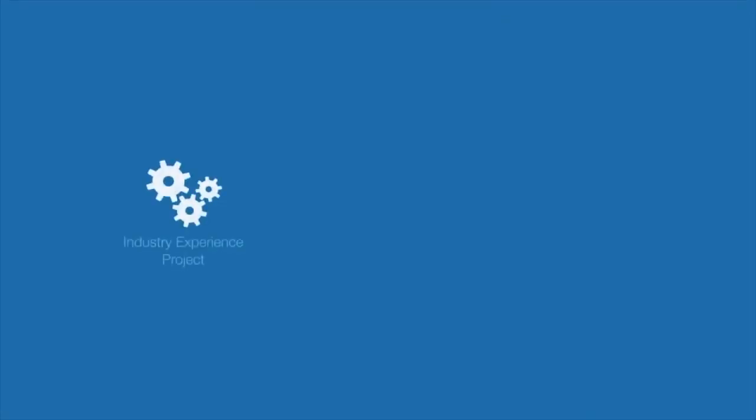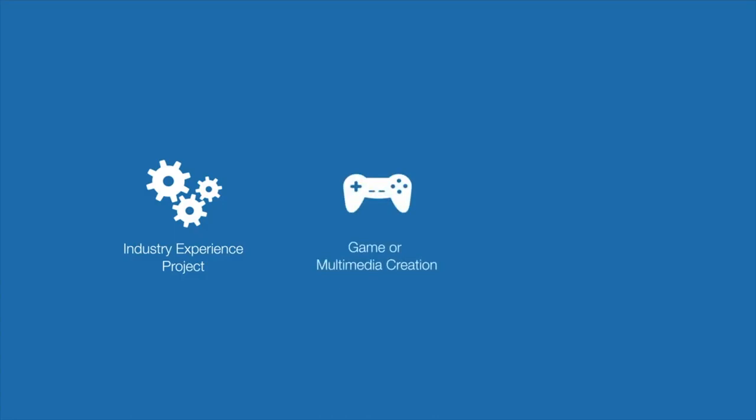Depending on your major, you either undertake an industry experience project, which is two subjects in your final year. This involves working in teams developing an IT system for a business client or a collaborative studio project designing a game or interactive media creation. Or apply for an industry-based placement, which involves one or two six-month work placements with one of our industry partners. Students who participate in the industry-based learning program are awarded an $18,000 tax-free scholarship.